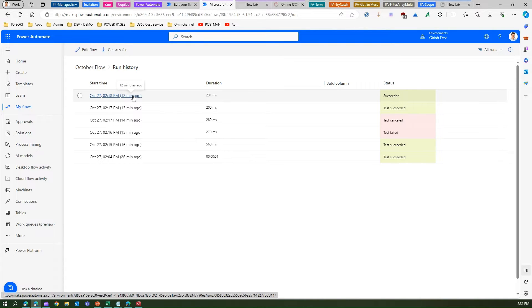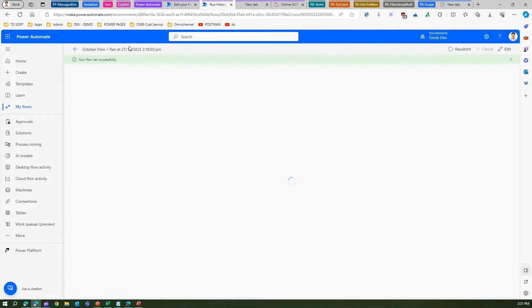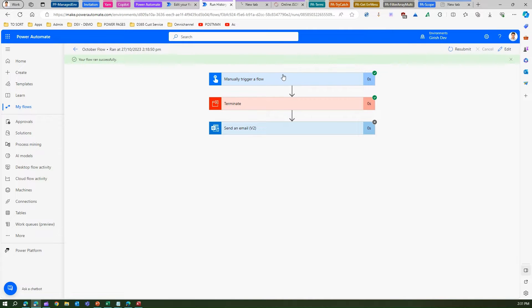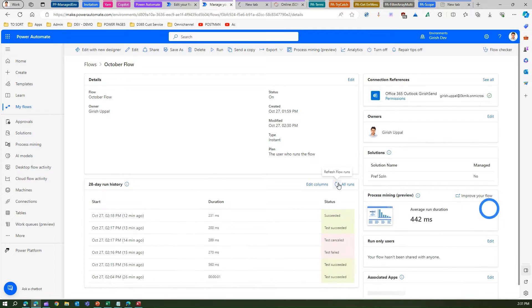Once you are in the run history you can see the details about that flow — how the flow went and what actions were taken.